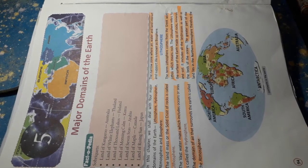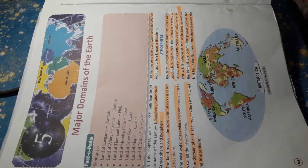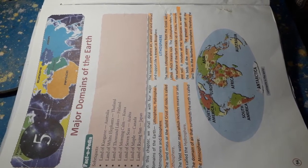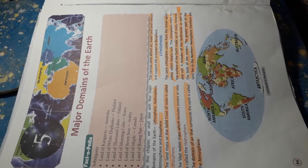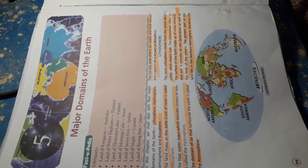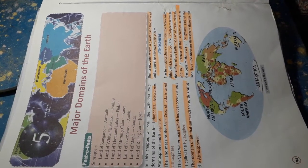The domain of air that surrounds the earth is called the atmosphere. The narrow zone where air, water and land interact and support life is known as biosphere.